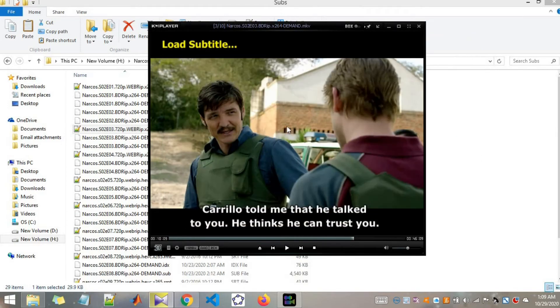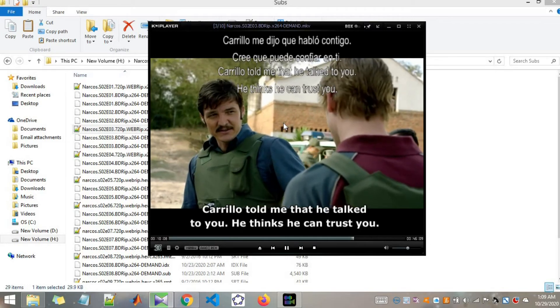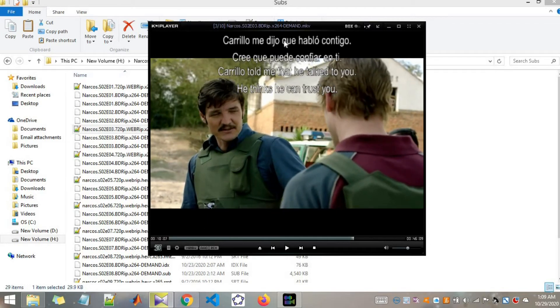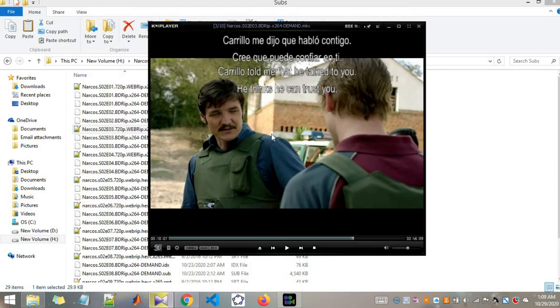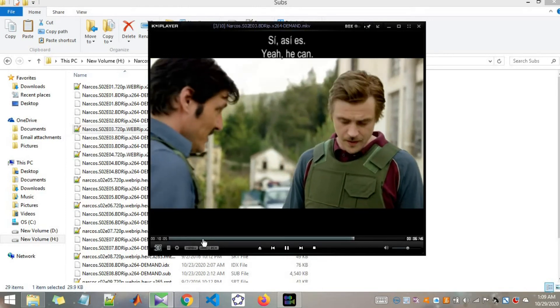Alright okay so you saw. Let me pause. In here at the top of the window you can see the second subtitle has been loaded. Alright and second subtitle also working.